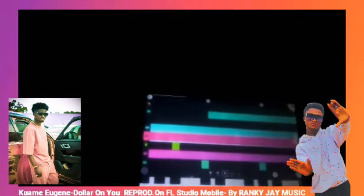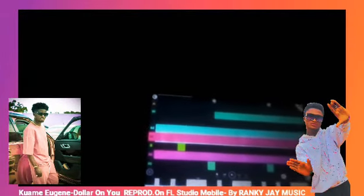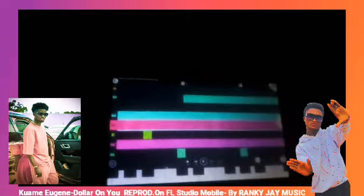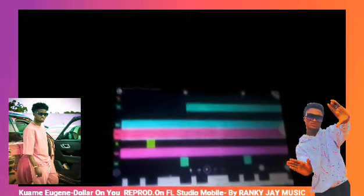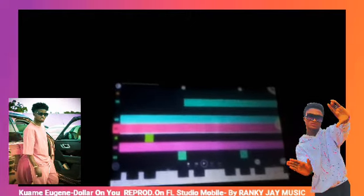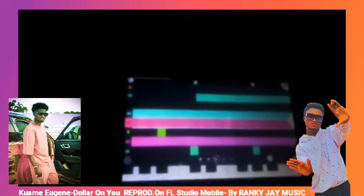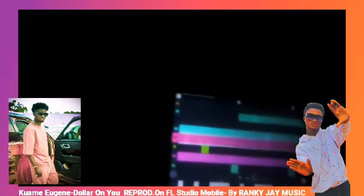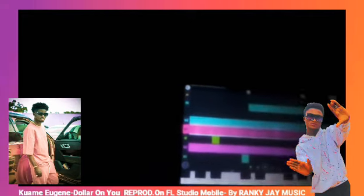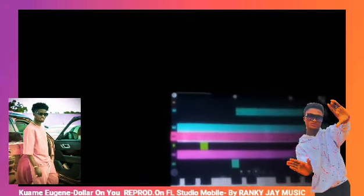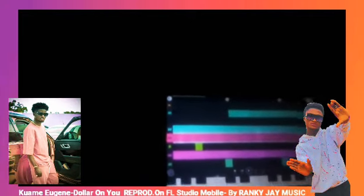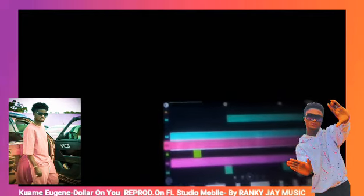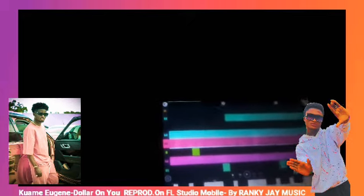Yo guys, what's up? Welcome to Anki J TV Show. For this one, I'm going to teach you how I made a dollar beat on Afrobeats by Kwami using FL Studio Mobile. So let's get started.